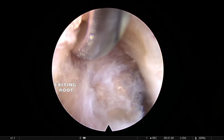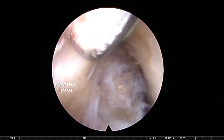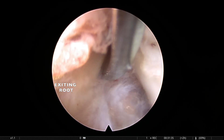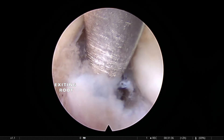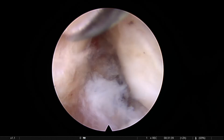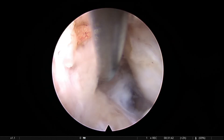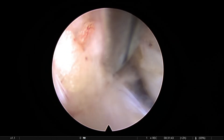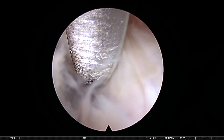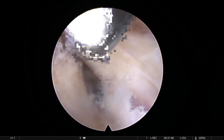You can see the exiting root clearly. The annular surface is free now. Below the exiting root there is no fragment. The annular surface is confirmed clear and the root is free. Hemostasis is attained and the cannula is removed.